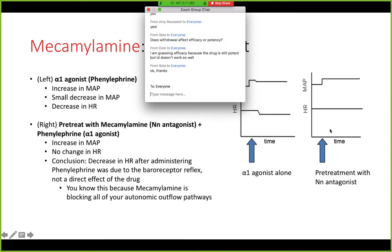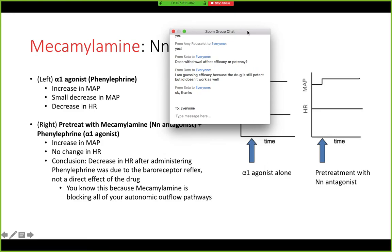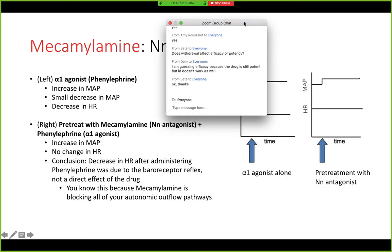On the right side, you're still giving phenylephrine, but you are pre-treating with mecamylamine. Mecamylamine is blocking all of your autonomic outflow because it's an NN antagonist. When you pre-treat with mecamylamine, you still see the increase in mean arterial pressure from the phenylephrine, but you don't get a change in heart rate. From that you can conclude the decrease in heart rate was due to the baroreceptor reflex, not a direct effect of the drug.